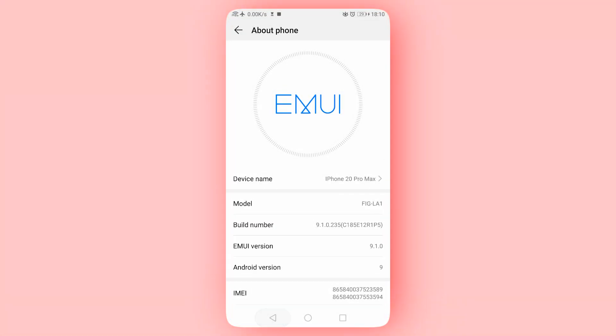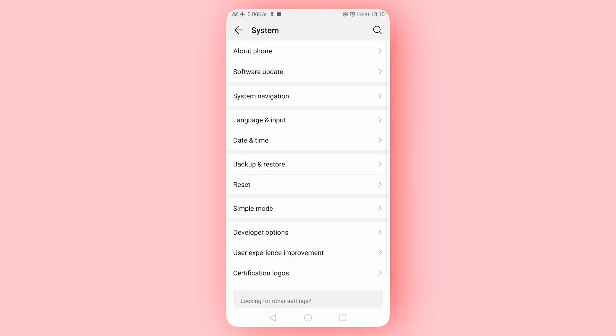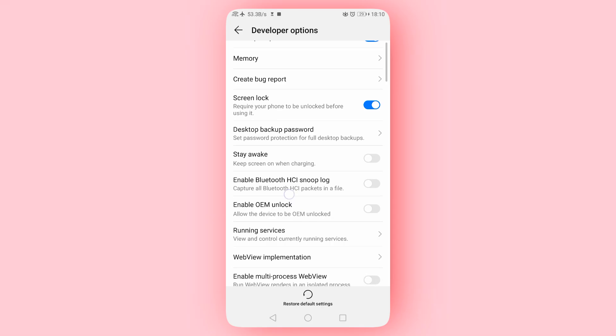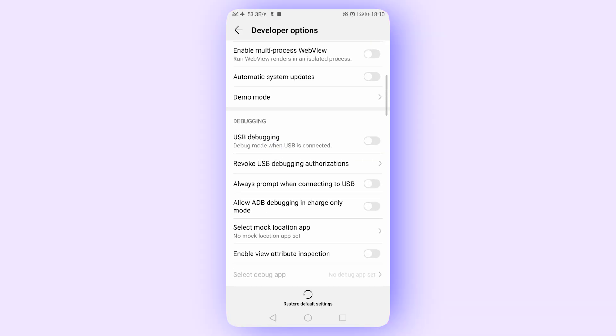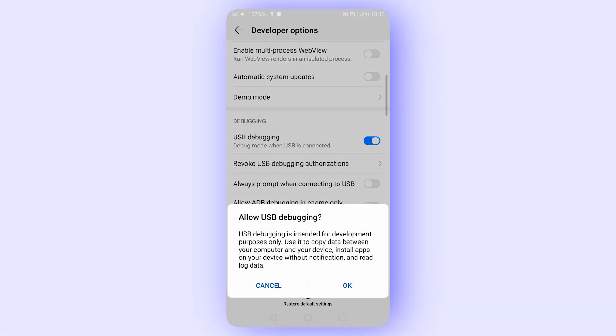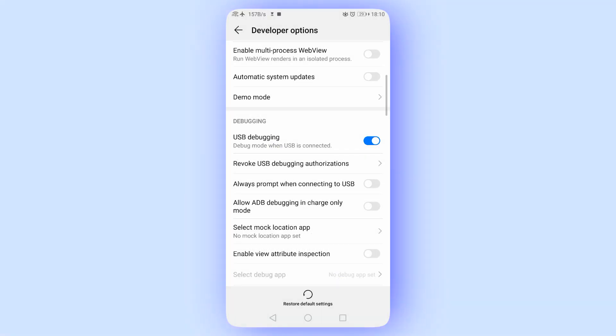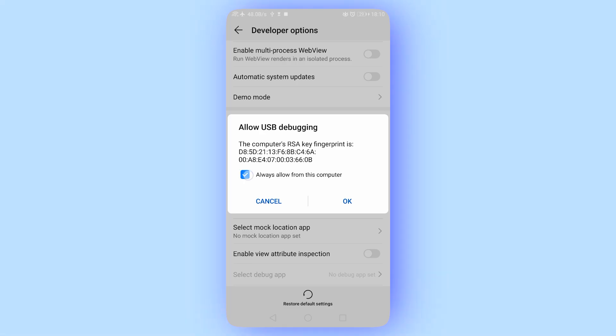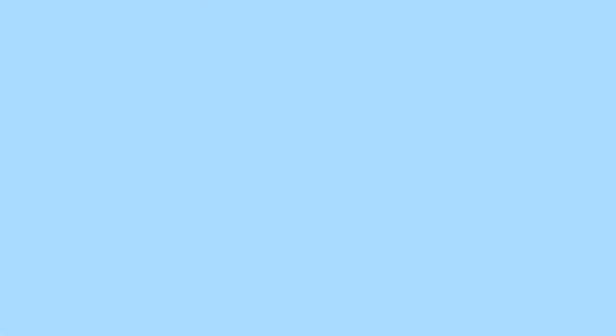Step 3: Next, in Developer Options, turn on USB Debugging. When prompted, allow USB Debugging for this computer.